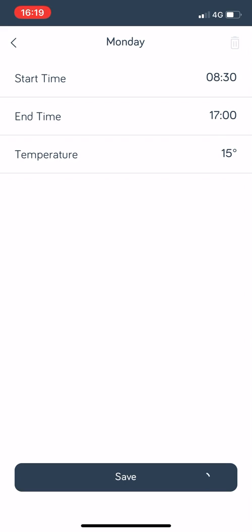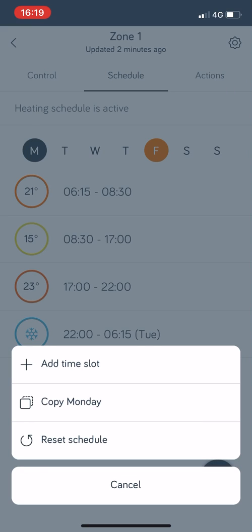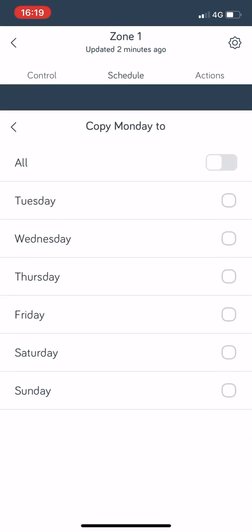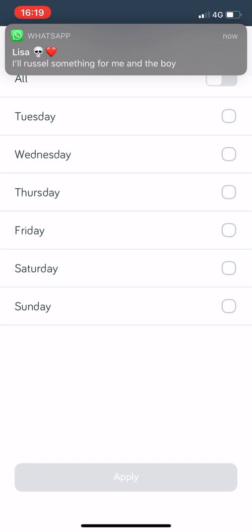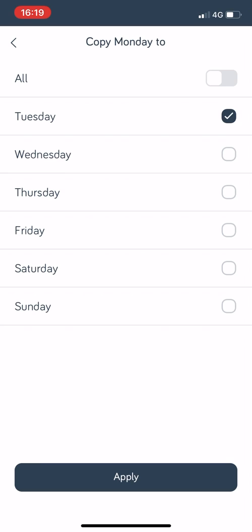We'll save that and then what I want to do is copy that day. Down the bottom you see the little black circle with the three dots in it, you click on that and you press copy Monday to whichever days you want it. So copy Monday to Tuesday, Wednesday, Thursday, Friday, we want that to come on all week like that and apply it at the bottom.